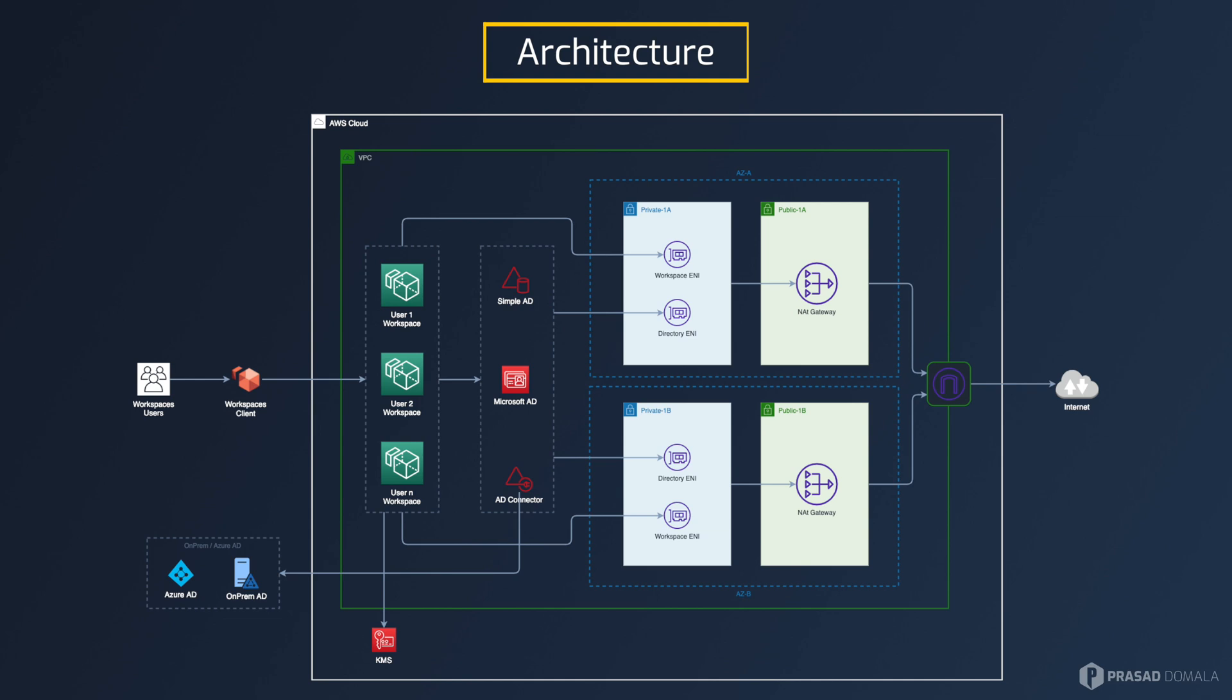When it comes to authentication, you can authenticate your workspaces using any of these directory services. You can use simple AD which is AWS managed directory with limited features of active directory. It is perfectly fine to use with workspaces as you don't need advanced features. You can also use AWS managed and full featured Microsoft active directory. And finally, you can connect to your existing corporate active directory on-prem or on Azure using AD connectors. So you have multiple options to manage your workspaces users.